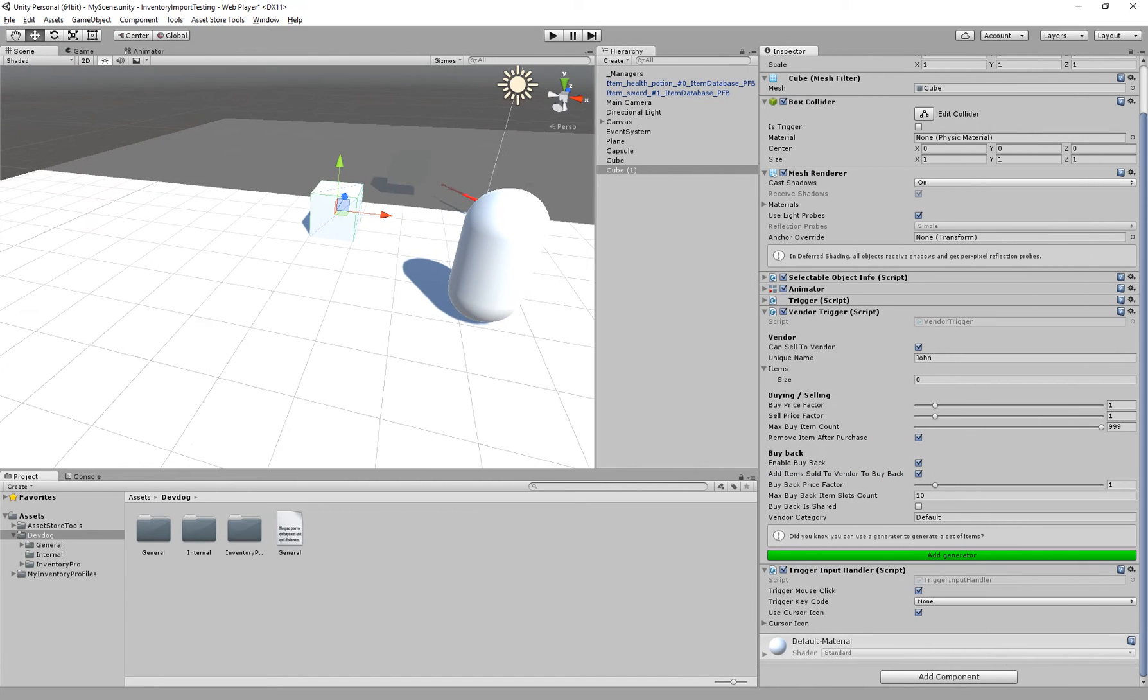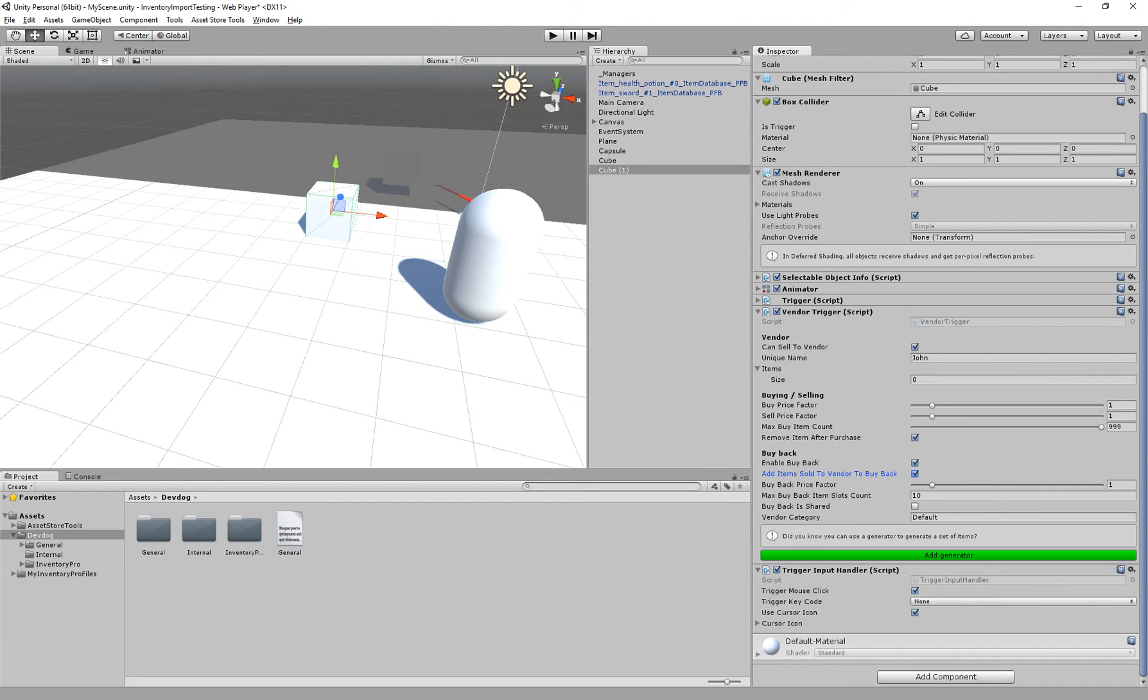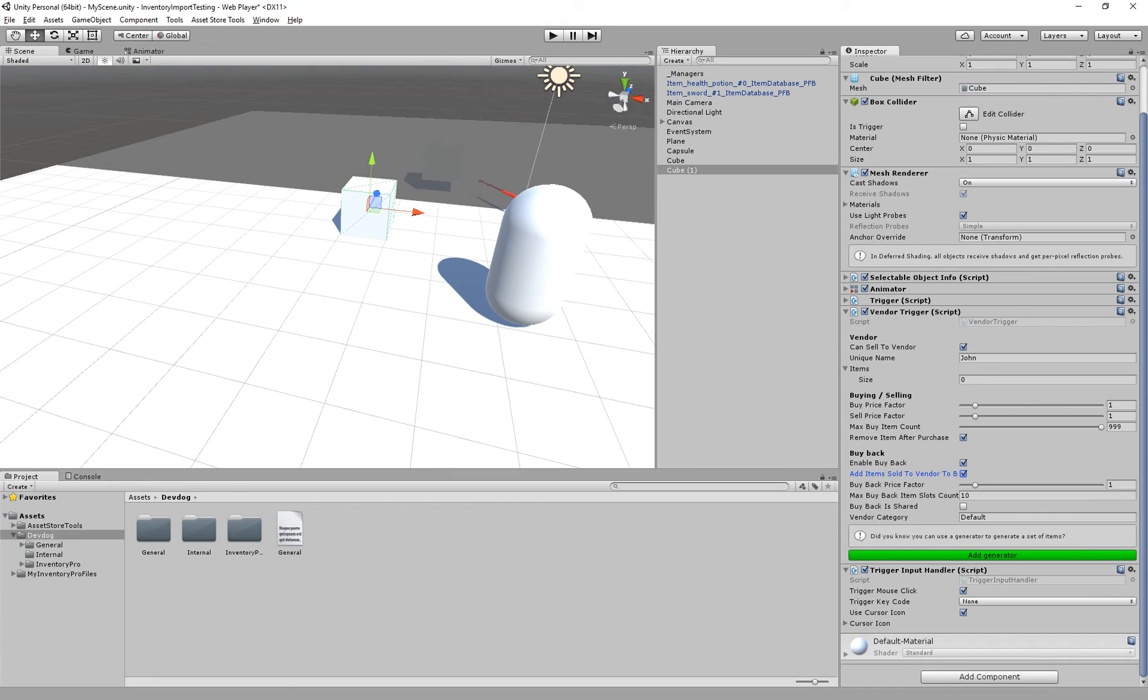Here you can see that we have add items sold to vendor to buyback. So we can have a separate collection where all buyback items are stored, or we can actually add them directly to the vendor's inventory list.